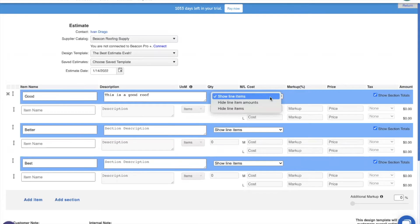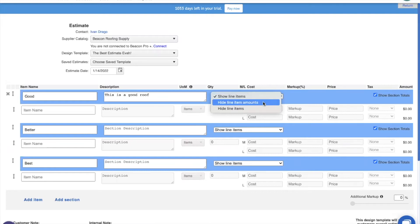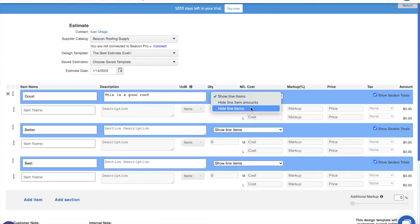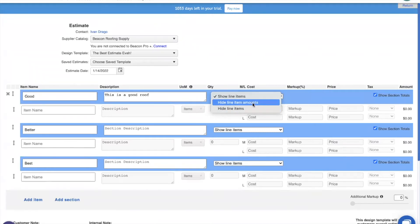We can just show the line items with their individual prices, hide the line item amounts, so their prices, how many of the object there is, but keep the name and description or hide the line items altogether, in which case we would only see the section header. My suggestion generally on a good, better, best estimate is to hide the line item amounts, but you can find any of these three useful in your business.